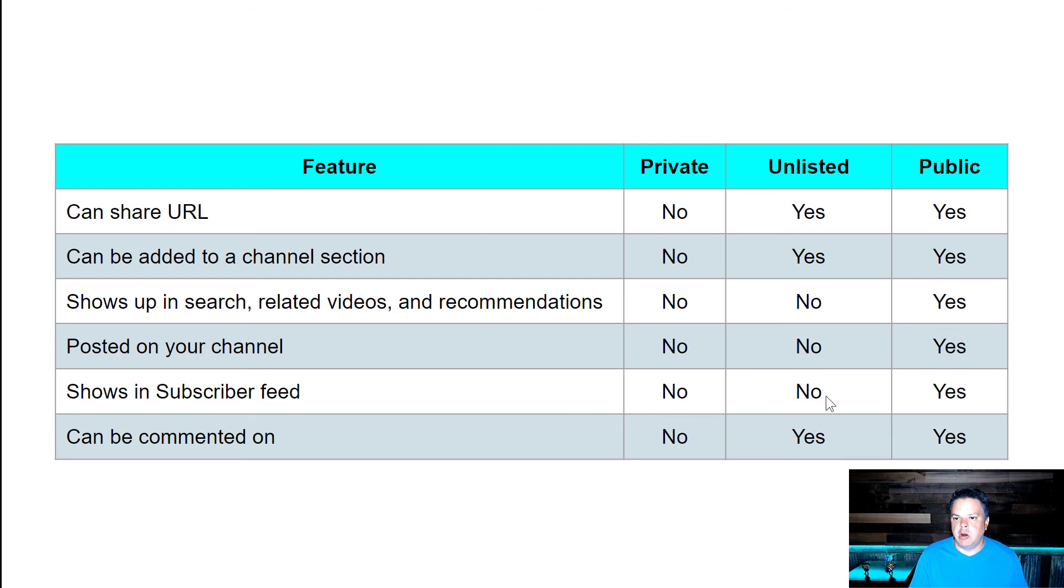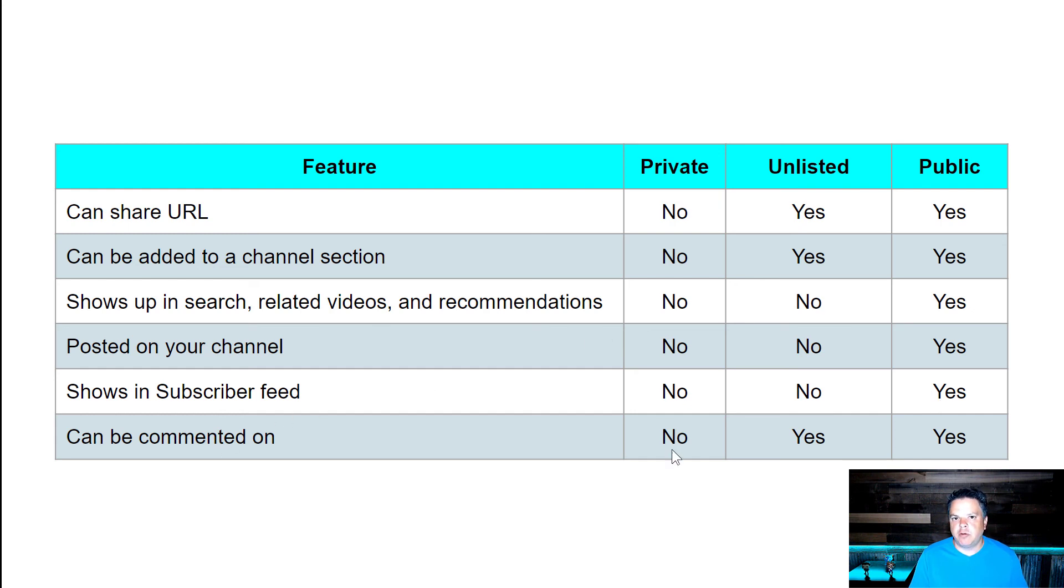It shows up in your subscriber feed. No for private, no for unlisted and yes for public. And can be commented on, no for private, yes for unlisted, and yes for public.